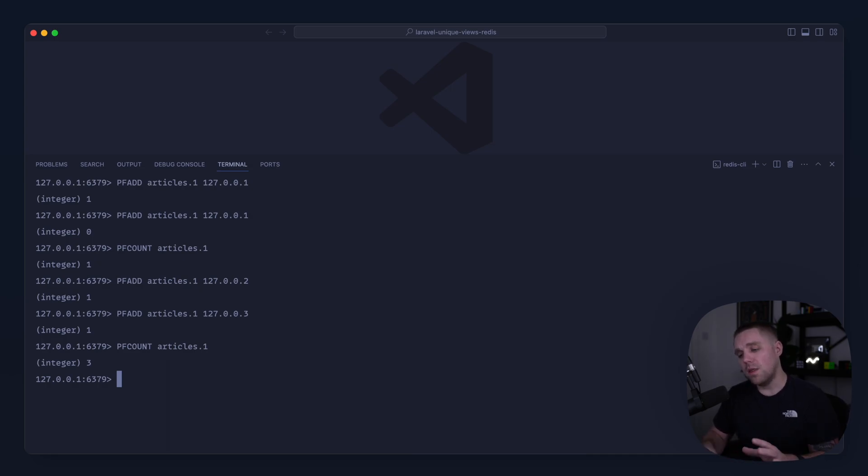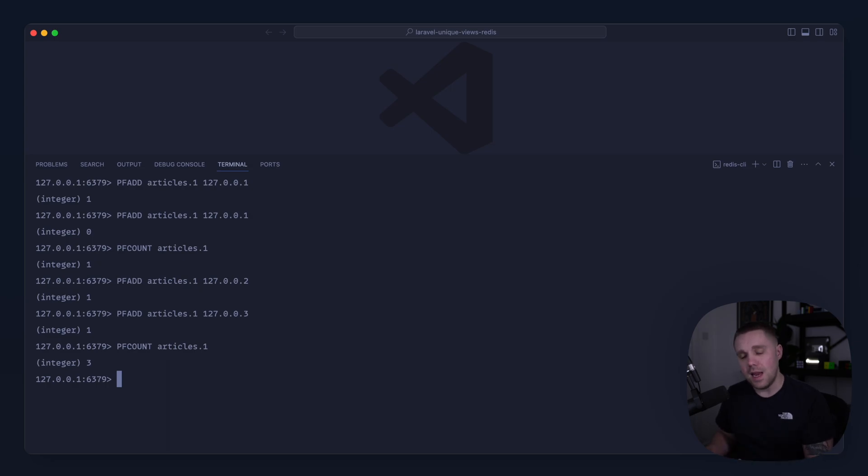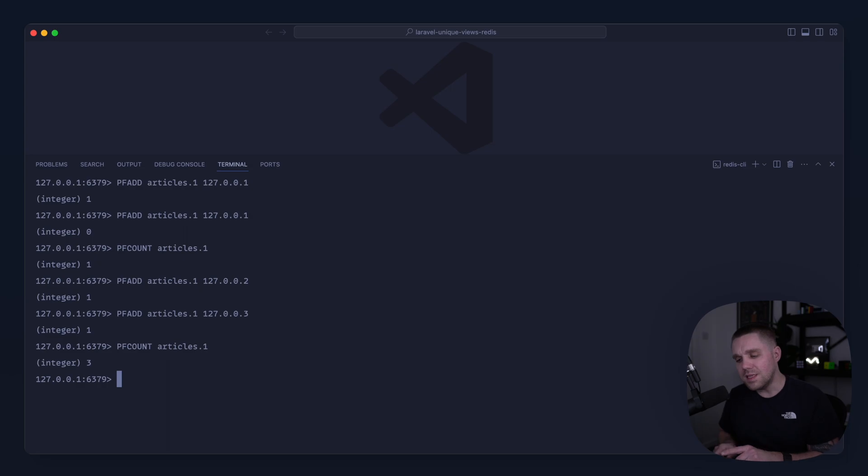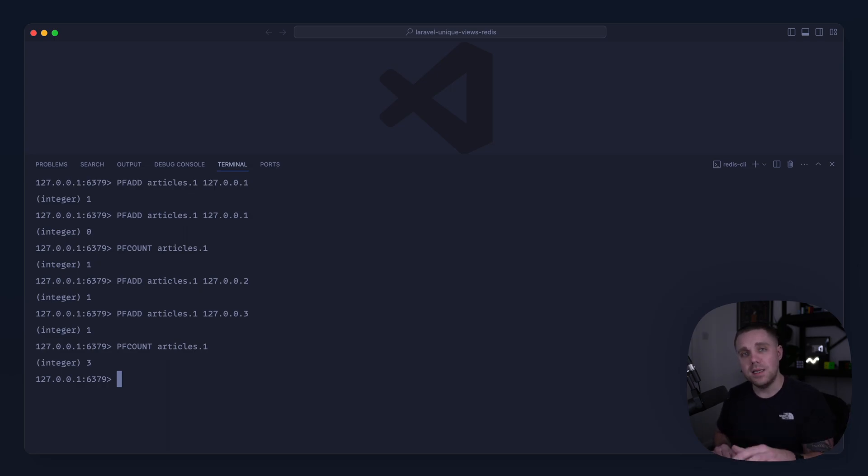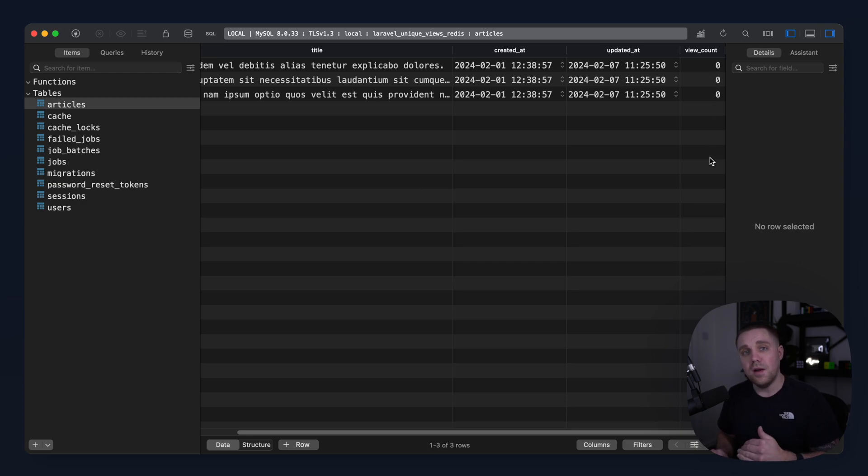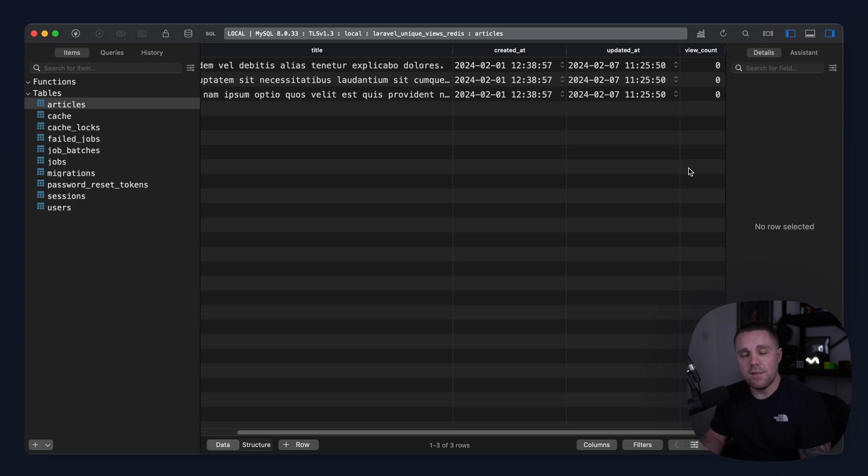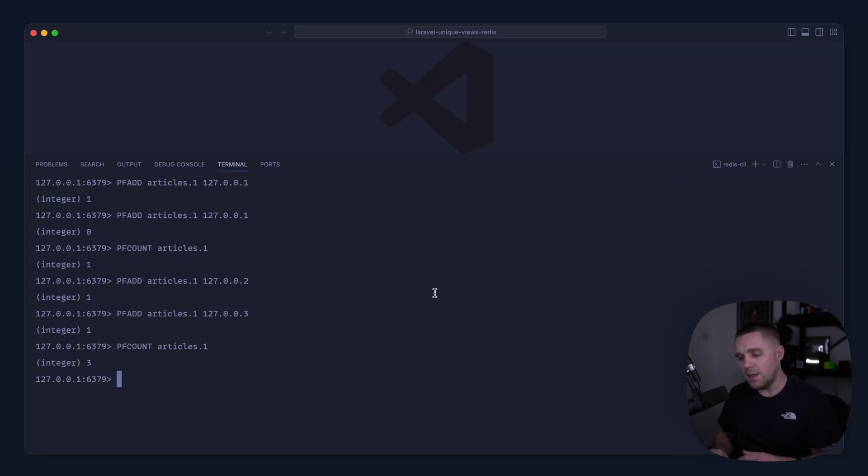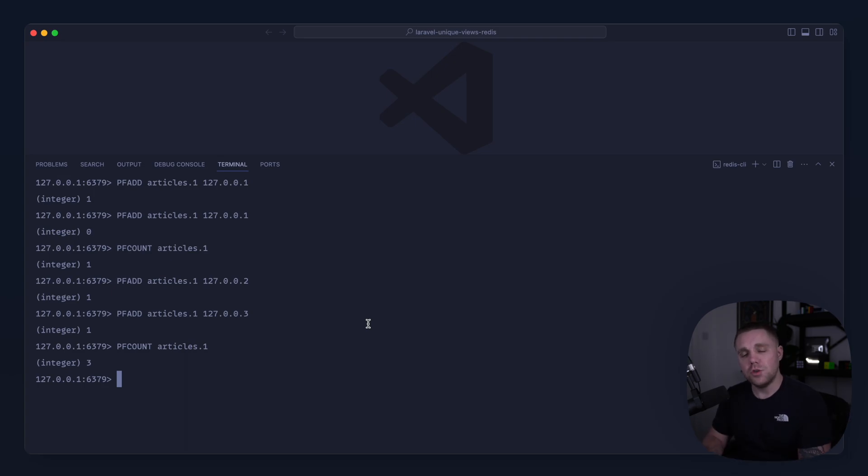So these are the commands that we're going to use to integrate this in but what we're also going to do in the course is take a look at syncing this data from Redis back to the database like I said so we can eventually order by view count because if it doesn't exist in the database we're going to have a really hard time trying to order by it. So hopefully these commands make sense. Let's go over and start to integrate this into these article models that we have.